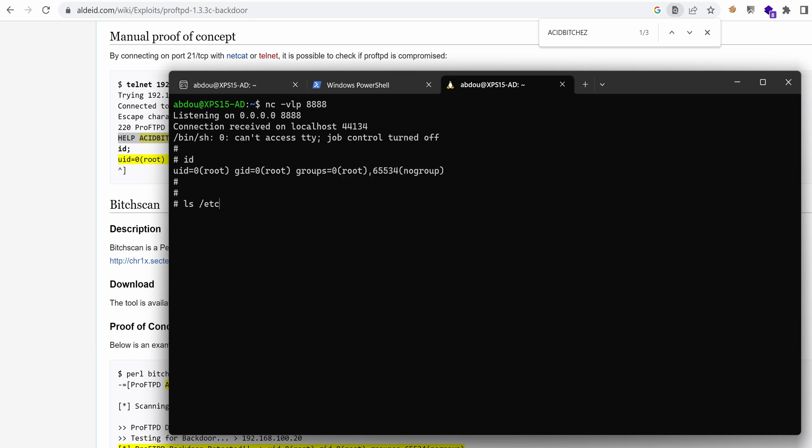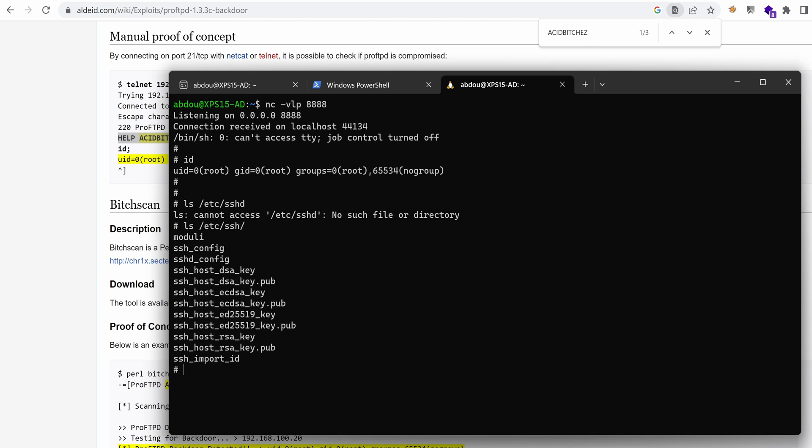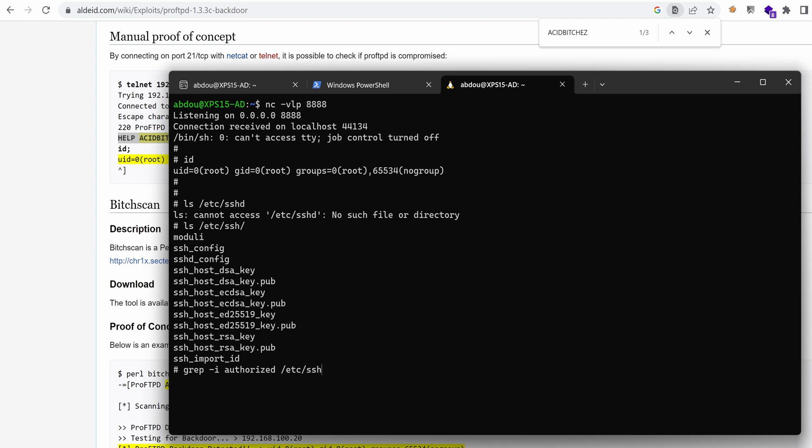Now if we ls /etc/ssh, yes, we have sshd_config. So let's see what is the content of that file. I'm just interested in authorized files or authorized keys location. So /etc/ssh and then this file right here. And as you can see, it's commented out. So it's using the default value.